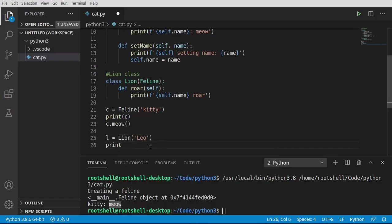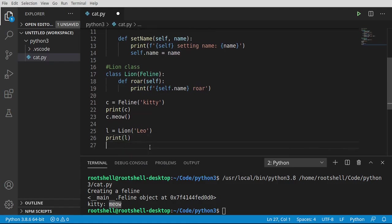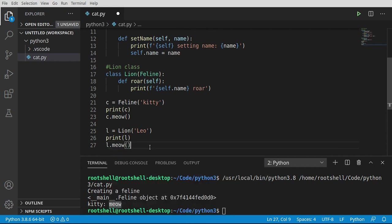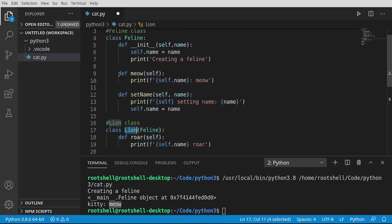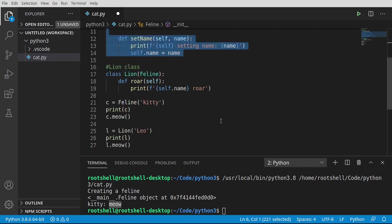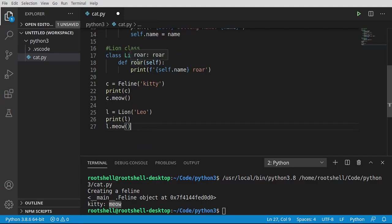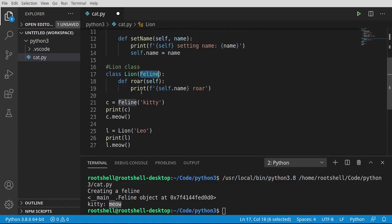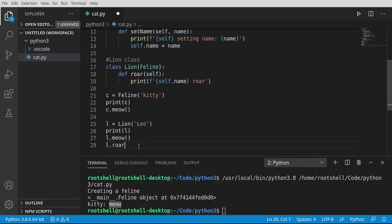Let's go ahead and print out that object so we can see what's going on under the hood, and let's also say l.meow. Notice something magical just happened — the lion class does not have a meow function. It is inheriting it from the feline. So in short, everything you inherit, you now have access to. This is extremely cool. And we can also add to this class — the lion is not just a feline blueprint, but also has additional stuff we can define. So now we can say l.roar.